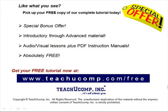Like what you see? Pick up your free copy of the complete tutorial at www.teachucomp.com.